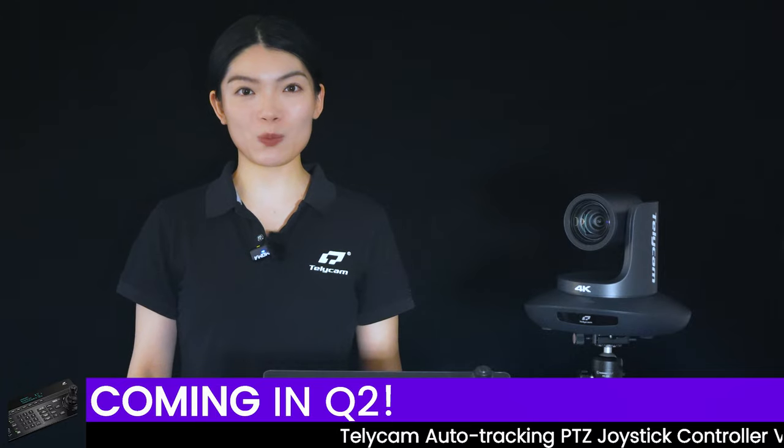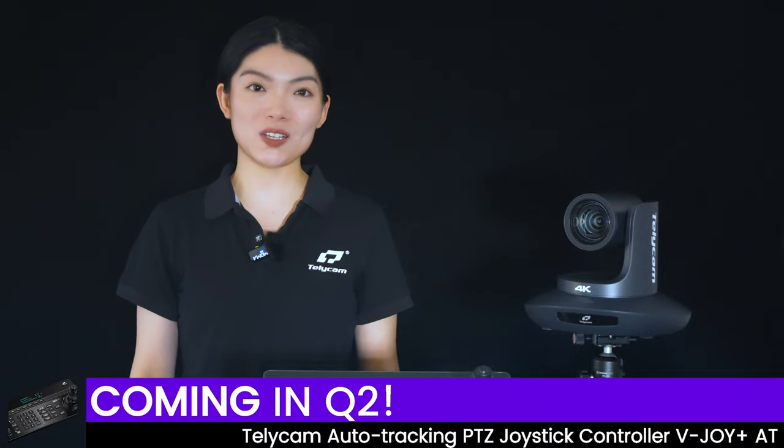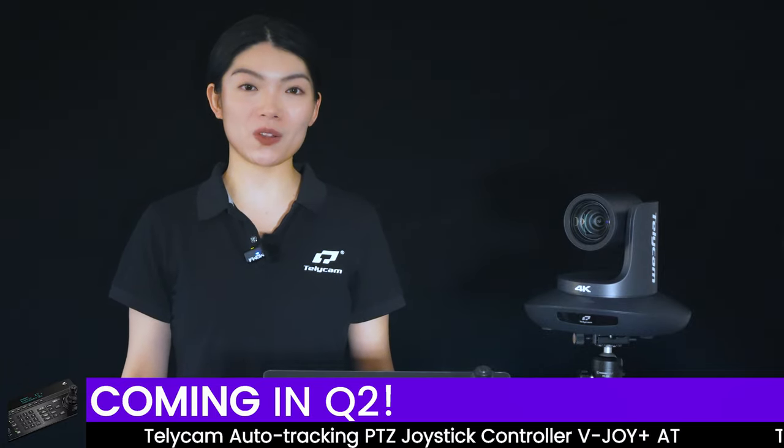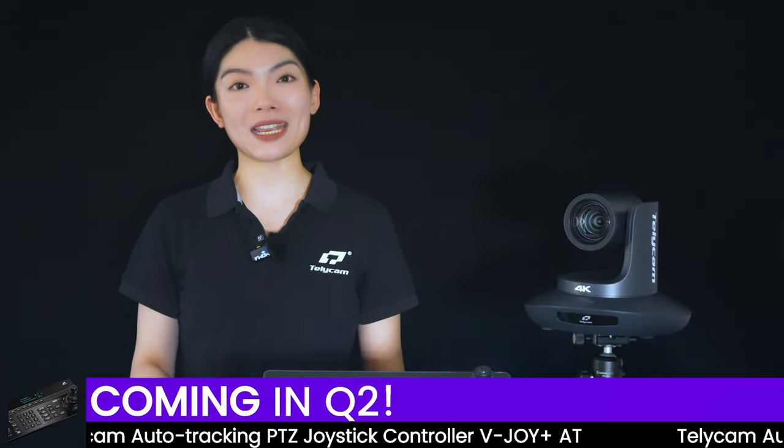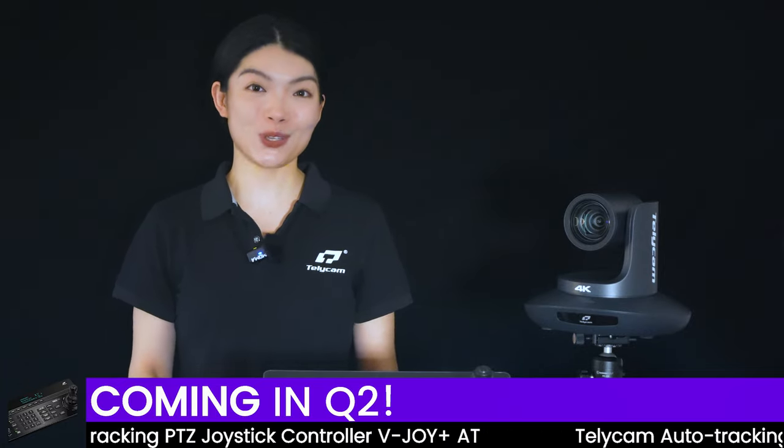The Auto-Tracking Support PTZ Joystick Controller is coming in Q2, so stay tuned!